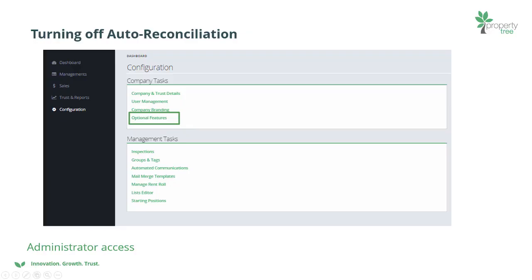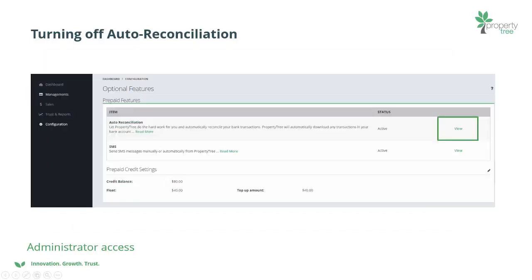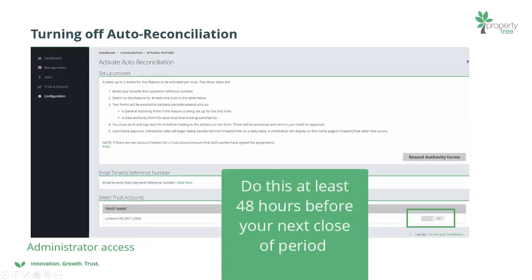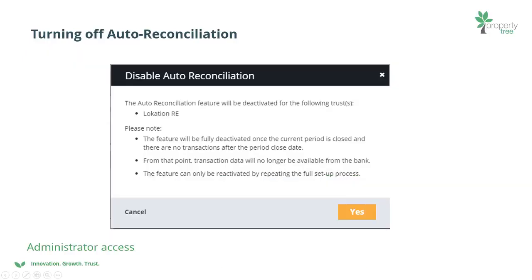To turn off your automatic bank reconciliation, go to Configuration, then Optional Features, then Prepaid Features. On the automatic bank reconciliation row, click the View link and switch off auto rec for your trust account. We recommend doing this at least 48 hours before your next close of period. Once the deactivation steps have been completed, it may take up to 48 hours for the cancellation to be confirmed.